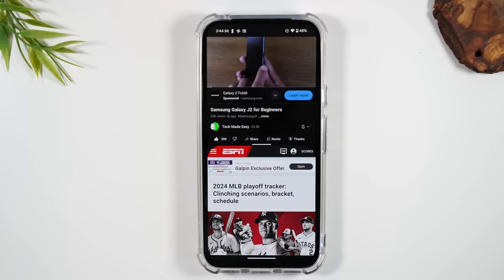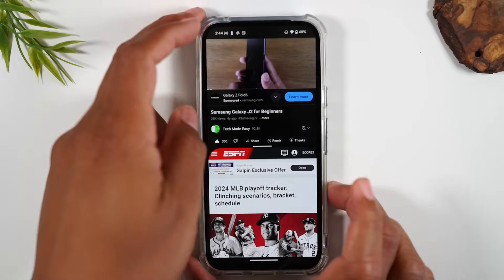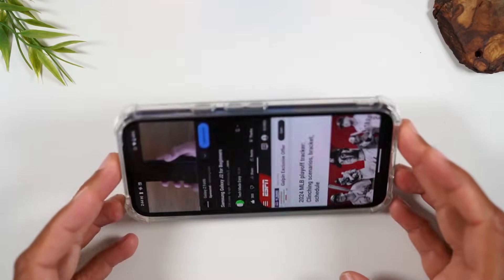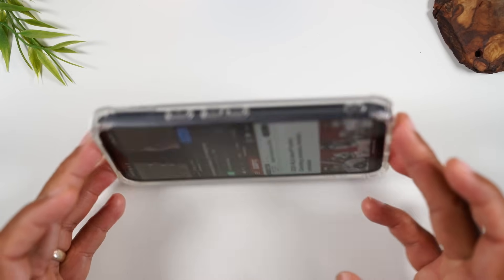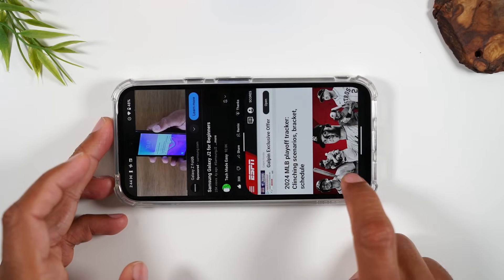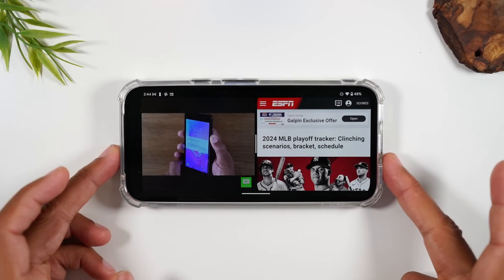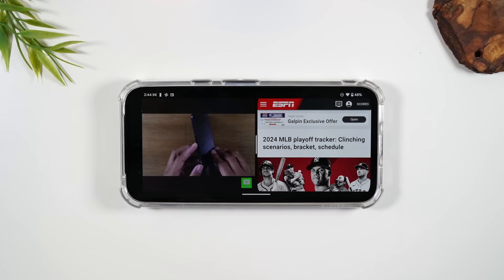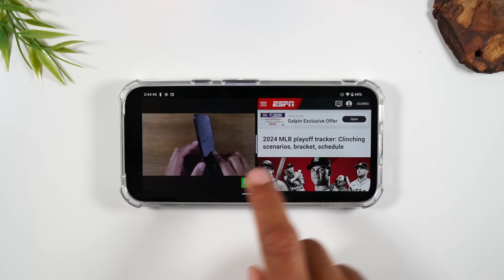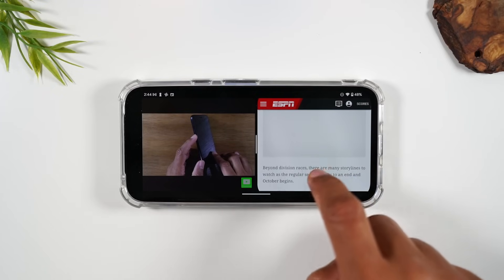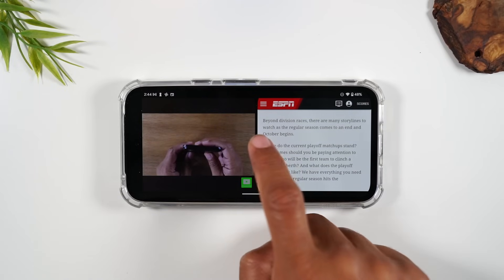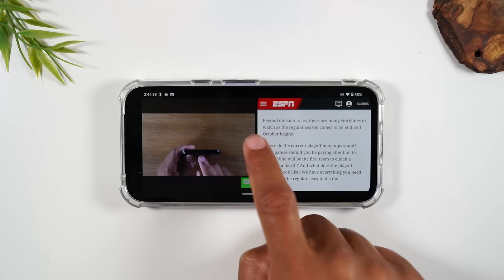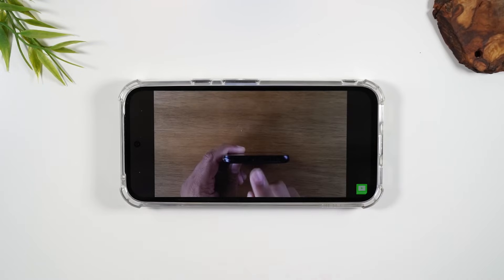This is also supported in the landscape position. As I rotate the phone, you're going to notice in the bottom left corner there's a little icon that you tap to rotate the screen. And then I can still browse through my ESPN while watching my YouTube video. When you're done, take your finger, put it on that white line in the middle, and drag it to the right.